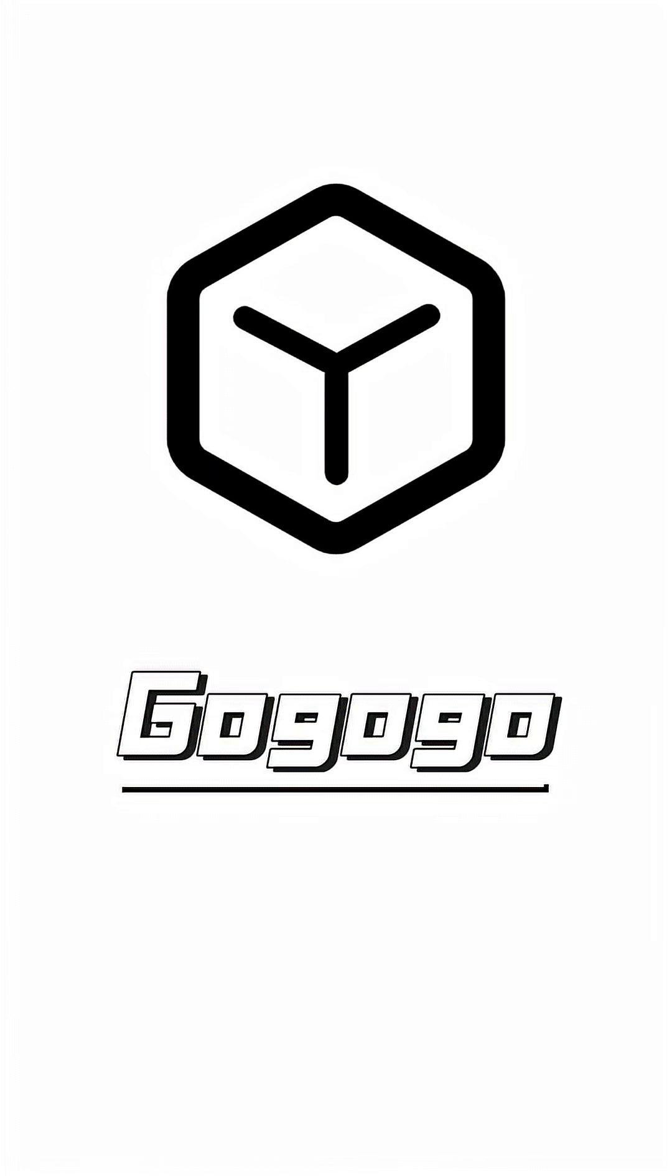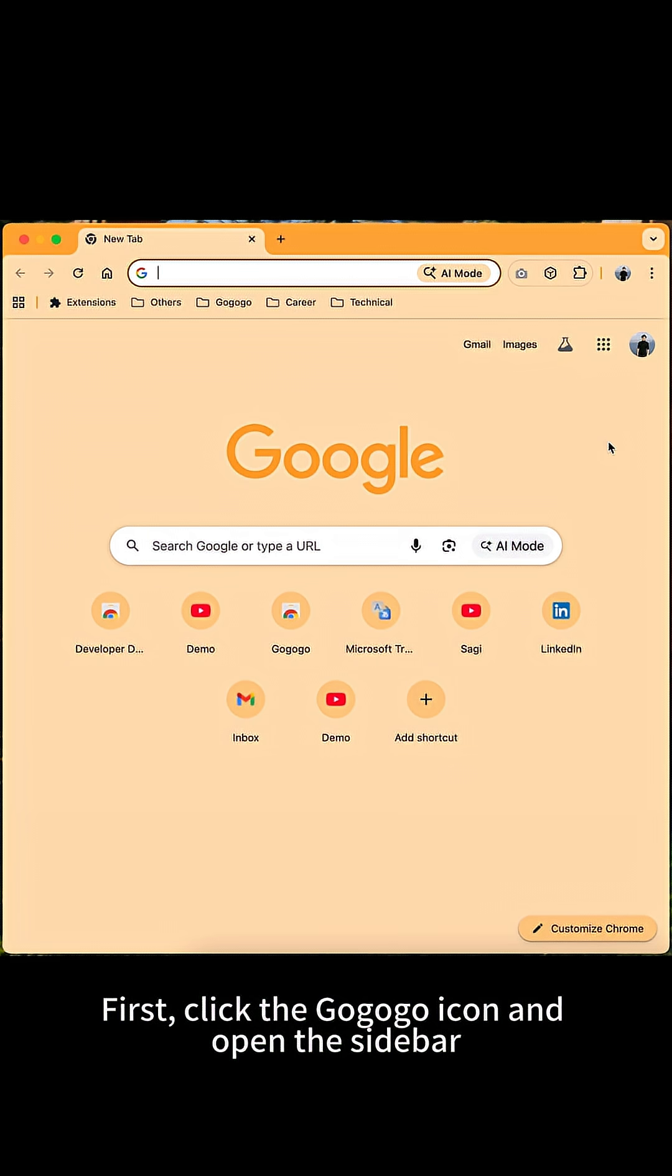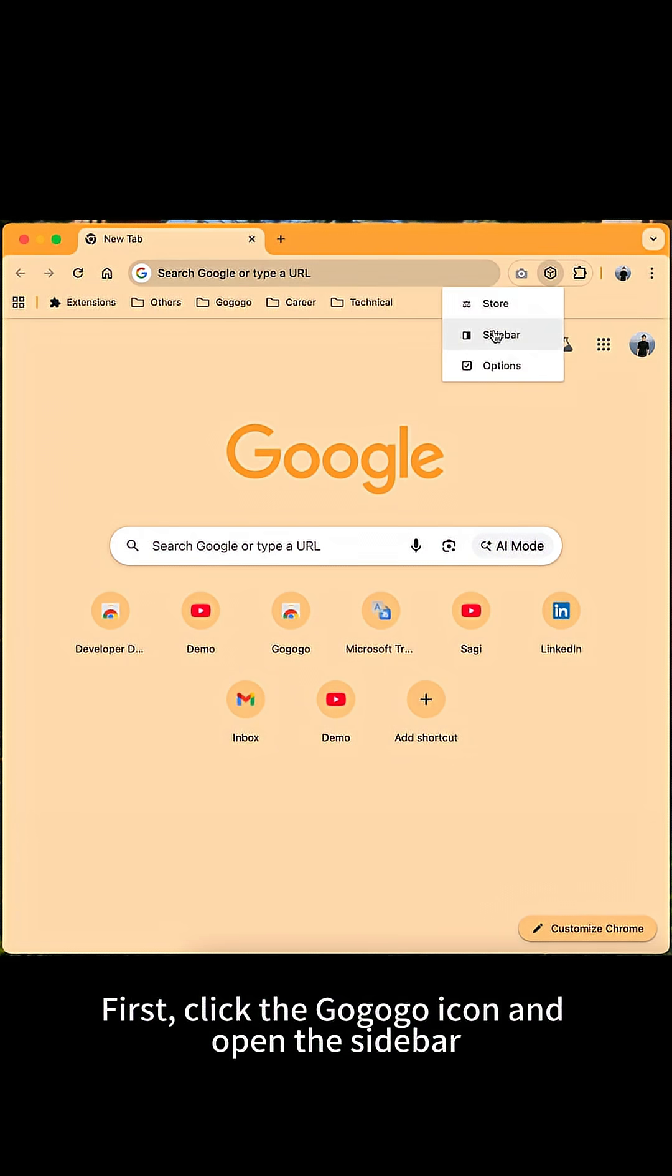In this video, we will show you how to use GoGoGo recordings for browser automation. First, click the GoGoGo icon and open the sidebar.